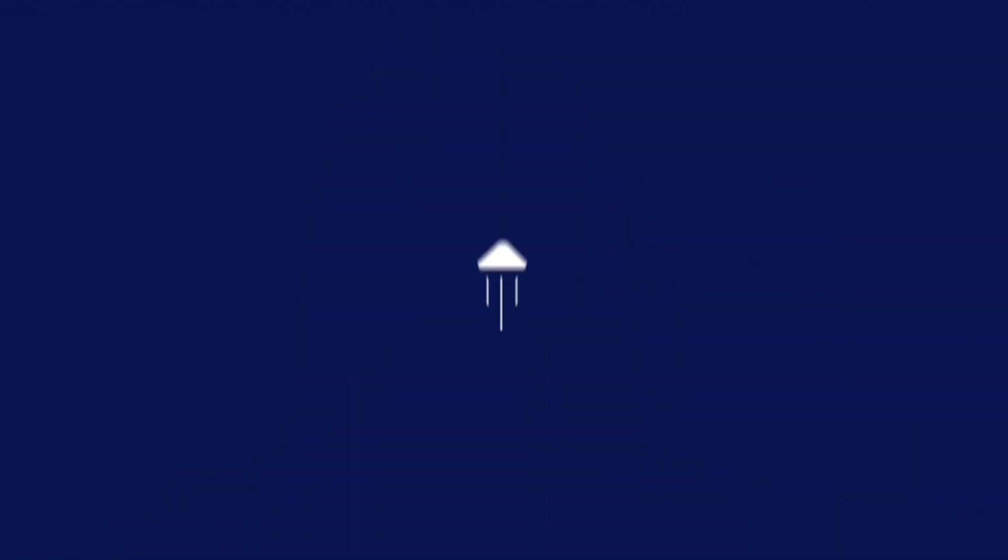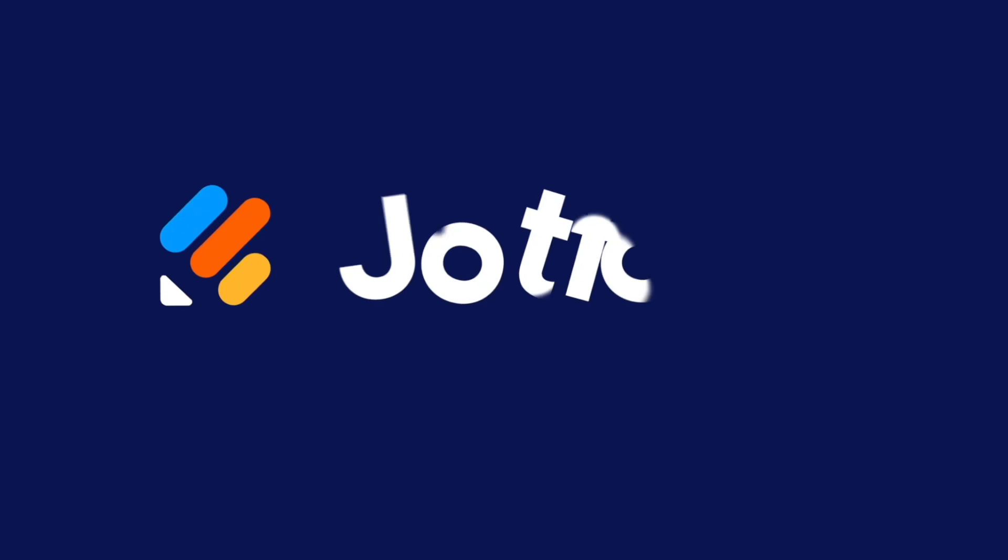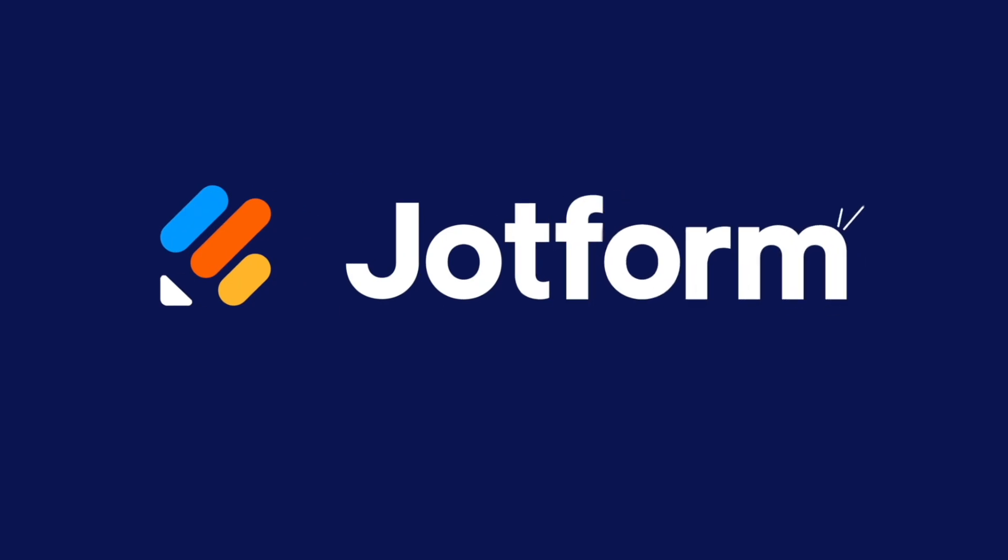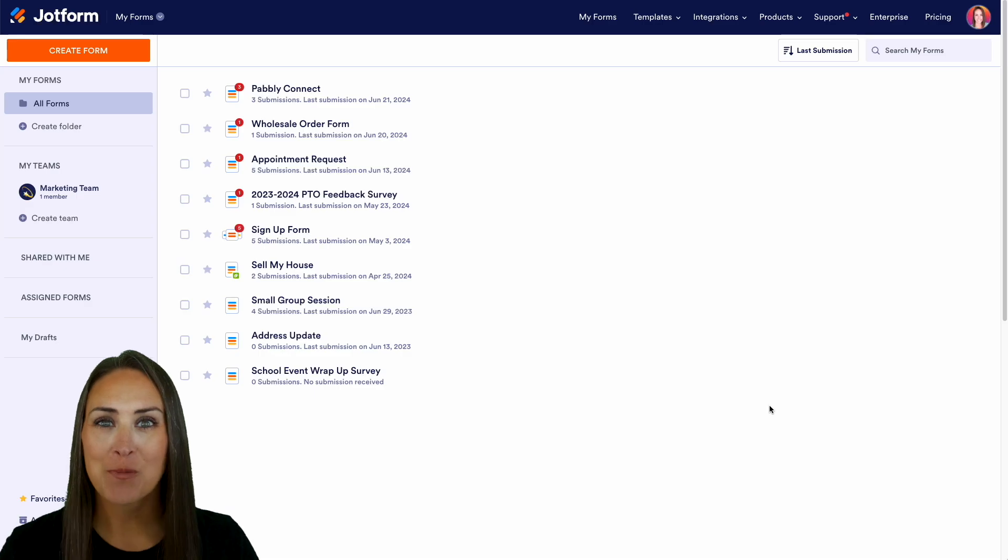Are you looking to integrate your JotForm with DocuSign? Well, let me show you how. Hey JotFormers, welcome back.